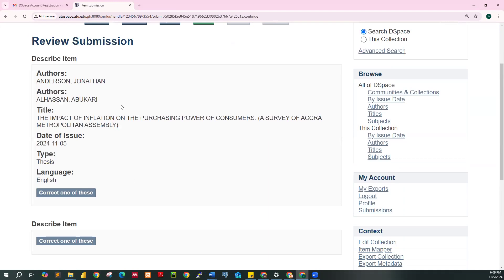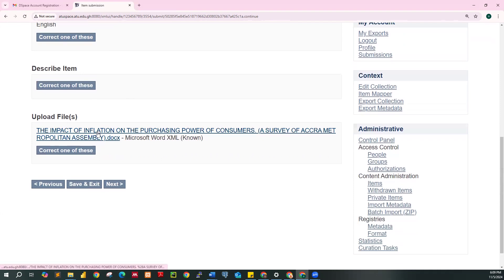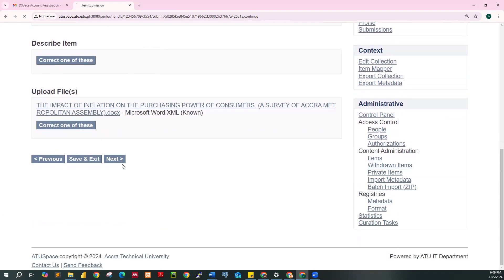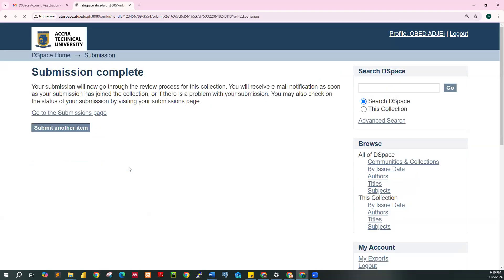At this point, review your documents. If you have any problem with the names you provided, click on 'Correct one of these.' If there is an issue with the title or the wrong file was uploaded, click on 'Correct one of these' to go back and fix it. If everything is okay, click Next. Scroll down and click on 'I grant the license.' This means the submitter takes full responsibility for the submission. Once you have checked this box, click on Complete Submission.